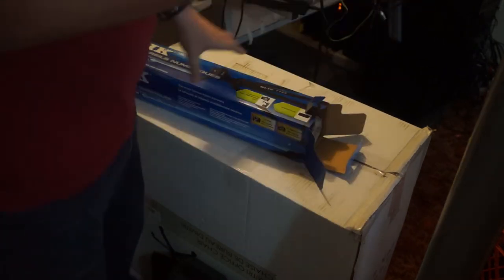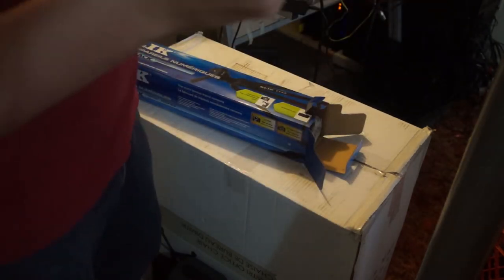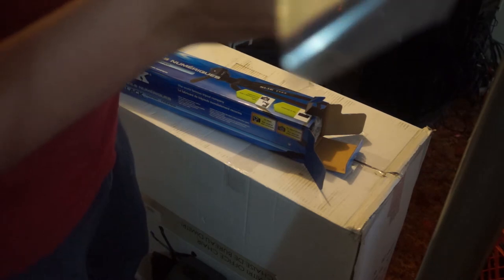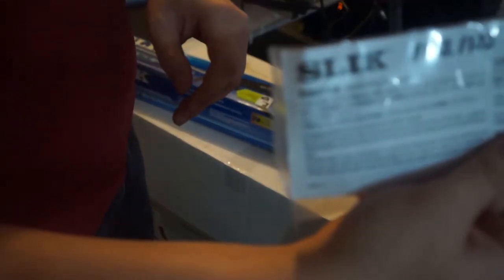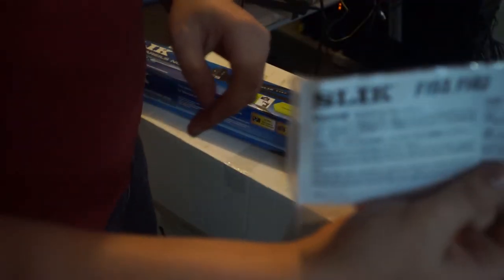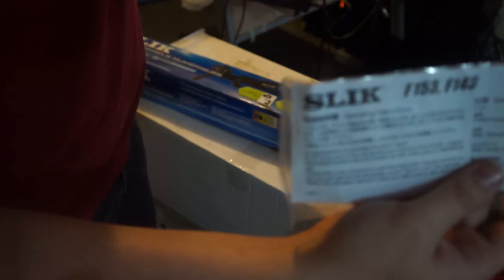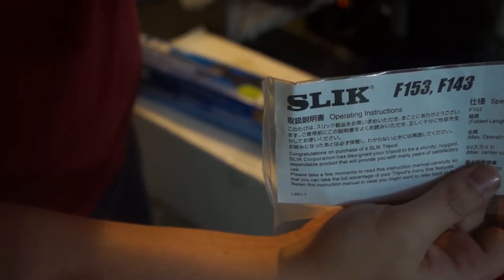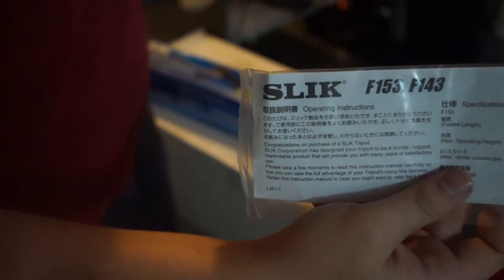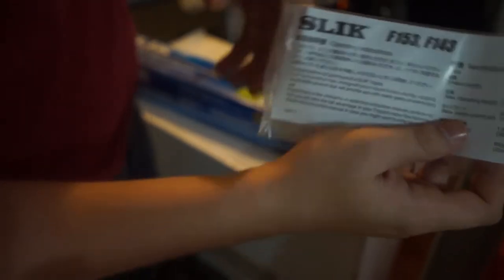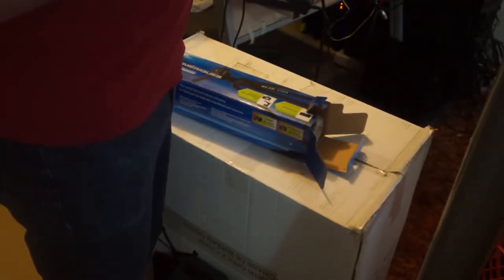So, we're going to unbox it real quick. Alright, so what do we got? We got information. Oh, it starts out in Japanese. That's always good. You can't see that because it's not focused. Let's see. There we go. It starts off in Japanese, and then tells you how to use it.